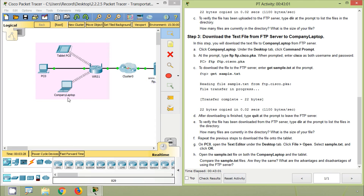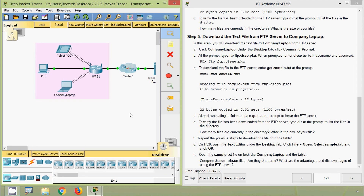On all three devices — company laptop, PC0, and tablet PC0 — the data is the same. What are the advantages and disadvantages of using an FTP server? One of the biggest advantages is the ability to transfer not only multiple files but also multiple directories at one time. FTP also permits multitasking. Regarding disadvantages: encryption is not supported, and FTP has a size limit on files that can be sent.